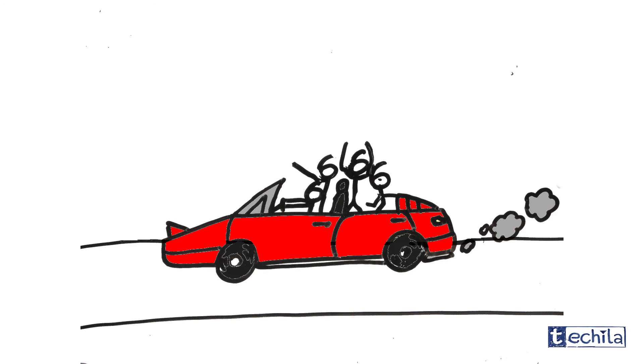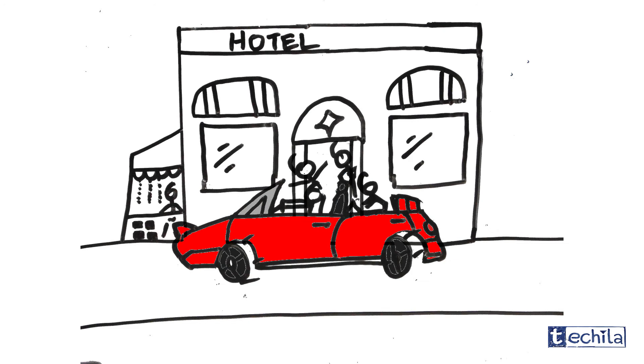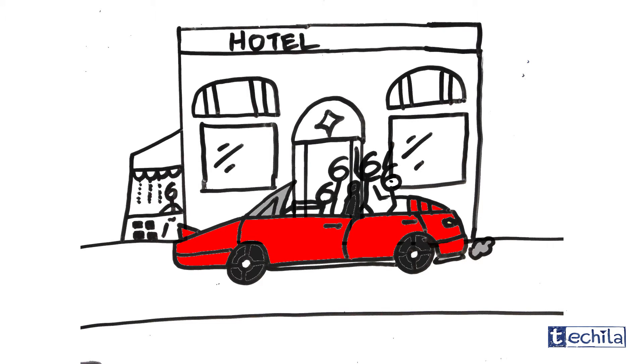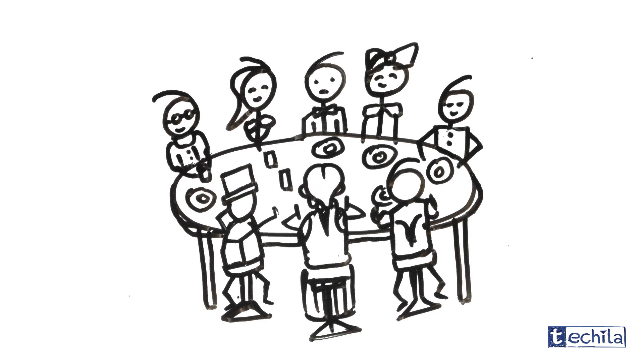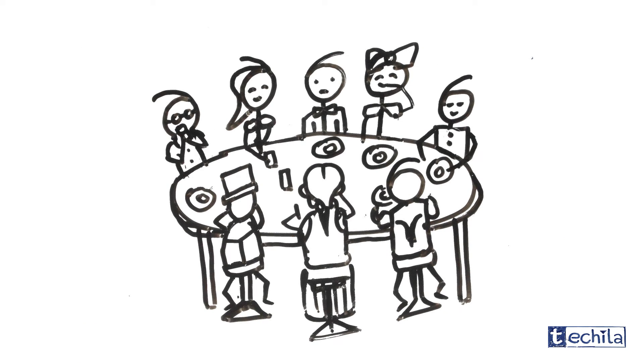Last week our friend Joe went out with a few of his new friends for dinner. He surely had a great time, but wait, there's an issue.